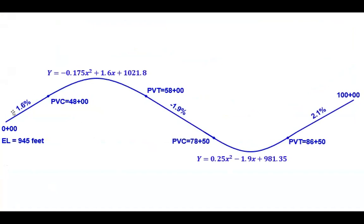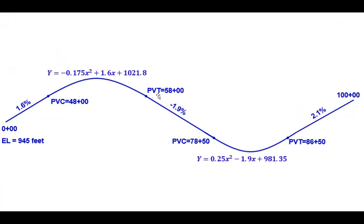We're going to start with an entrance grade, an initial grade of 1.6%, and then we have a PVC at station 48. This curve is defined by this parabolic equation. That curve ends with a PVT of 58 and transitions into that exit grade of negative 1.9%.